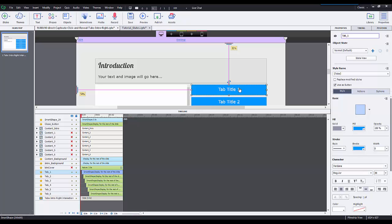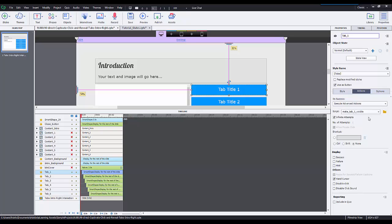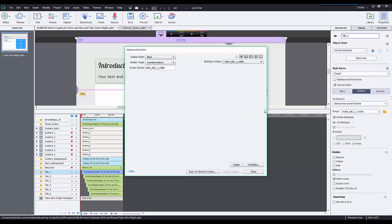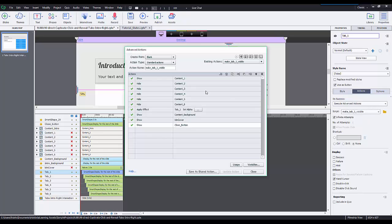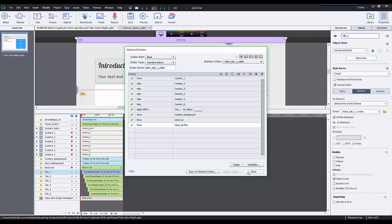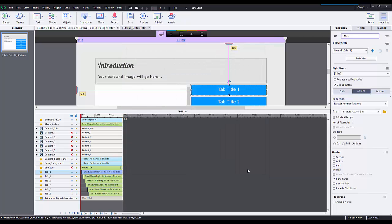However, take a look at this. If we go into the advanced actions of just one button, there's an array of pretty complex actions that you have to take to make sure that you have a simple click and reveal interaction happen. So a bunch of hide shows, apply effects, things like that.